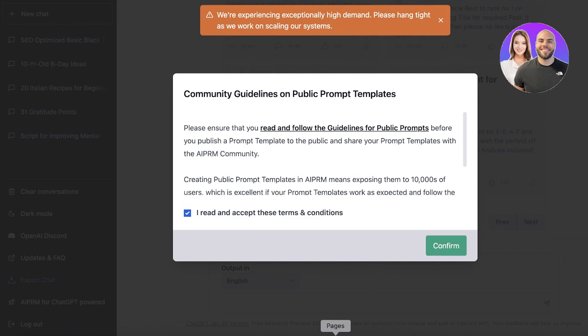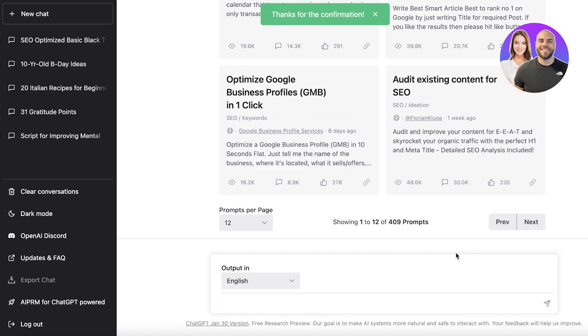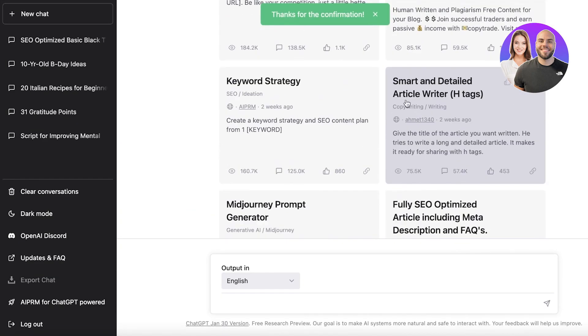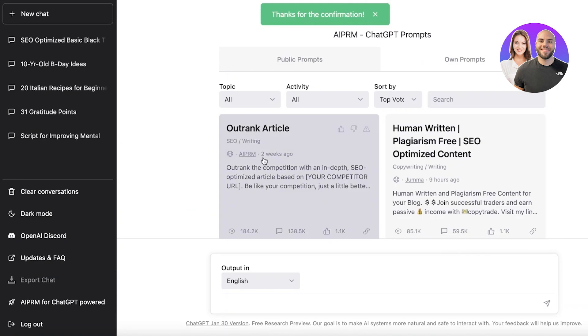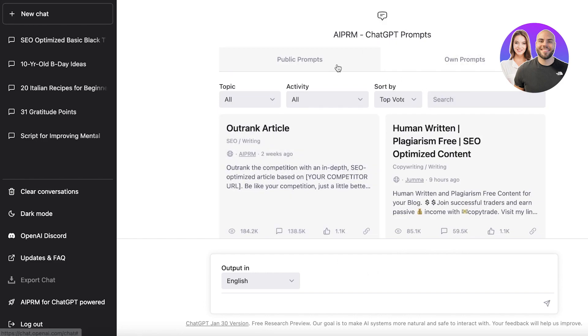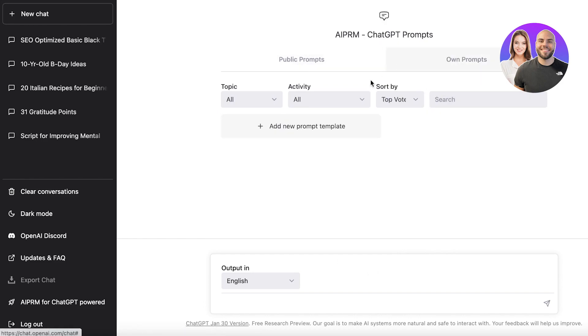And once you click on this extension, simply click on add to Chrome. Now you can see this has been added to my Chrome. You're going to accept the terms of service. Now this is going to open up ChatGPT in a new tab.